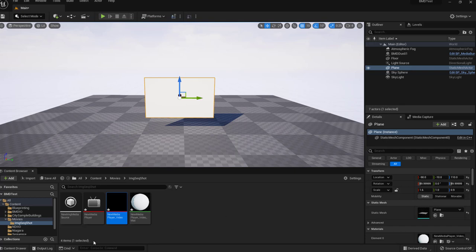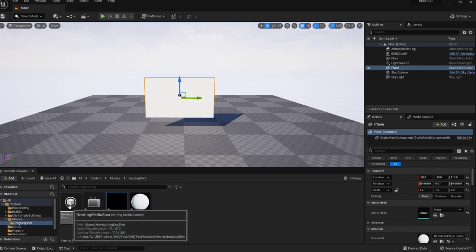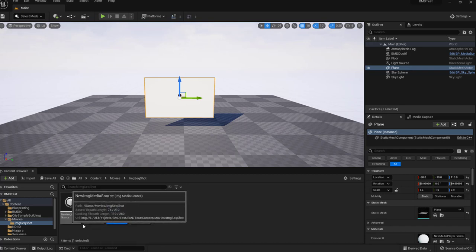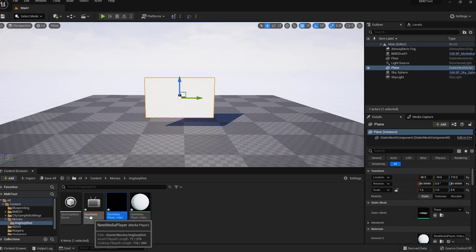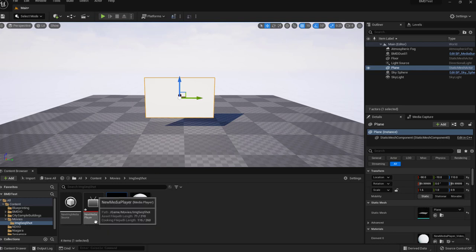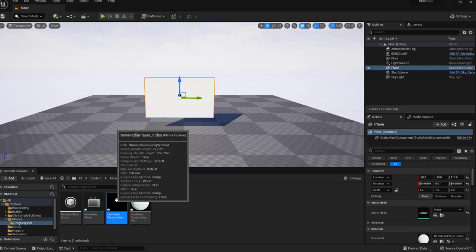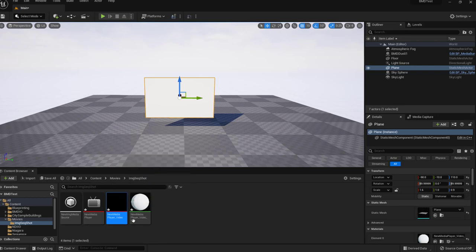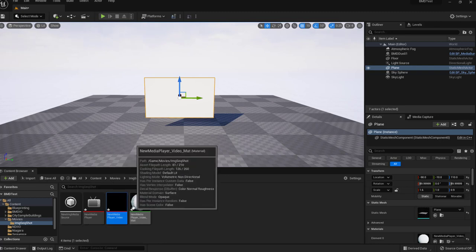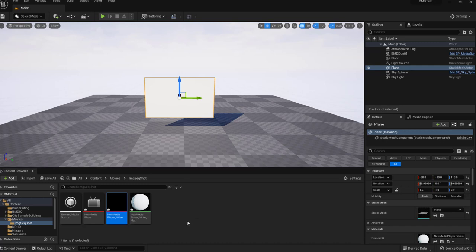Okay. So we have all the assets we need. We've got our media source for the image sequences. We've got a media player that'll play back the images. We've got the texture that the images will go into. And finally a material that's been applied to a plane so that we can see the video output in our level for the benefit of any cinema camera that we're going to be rendering from.